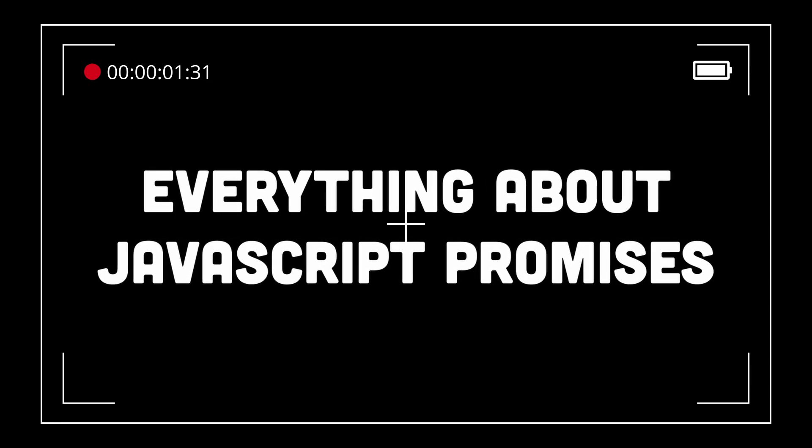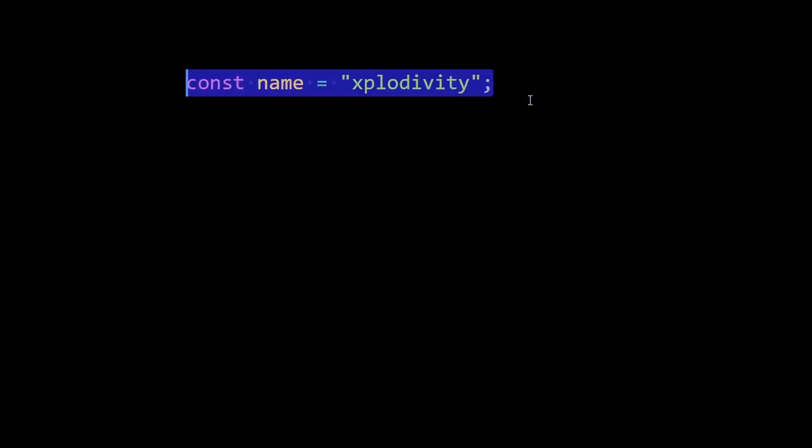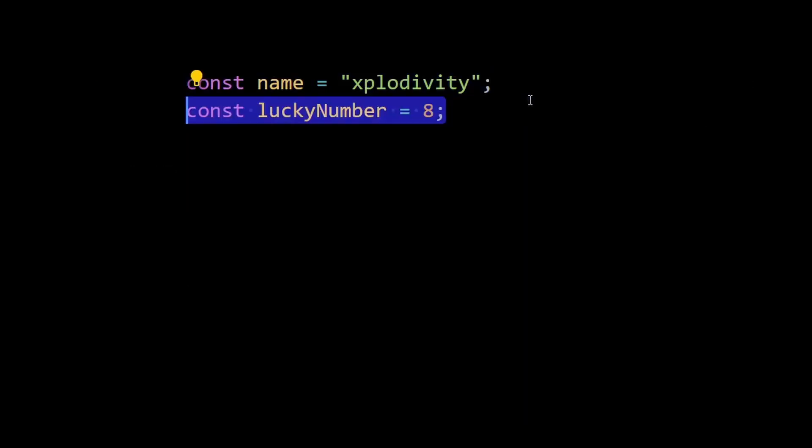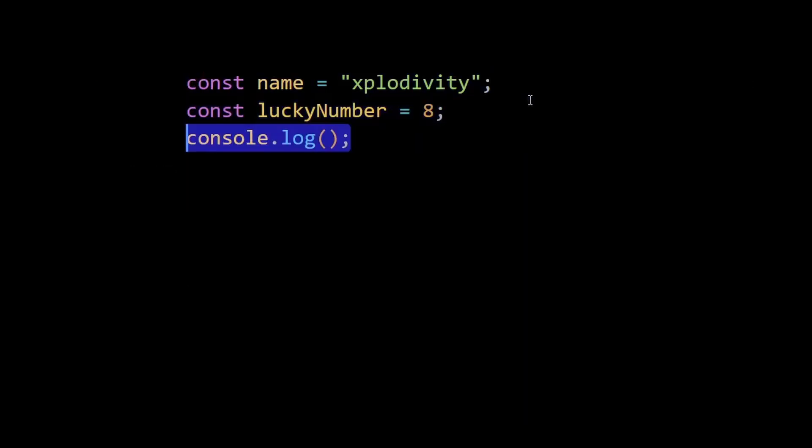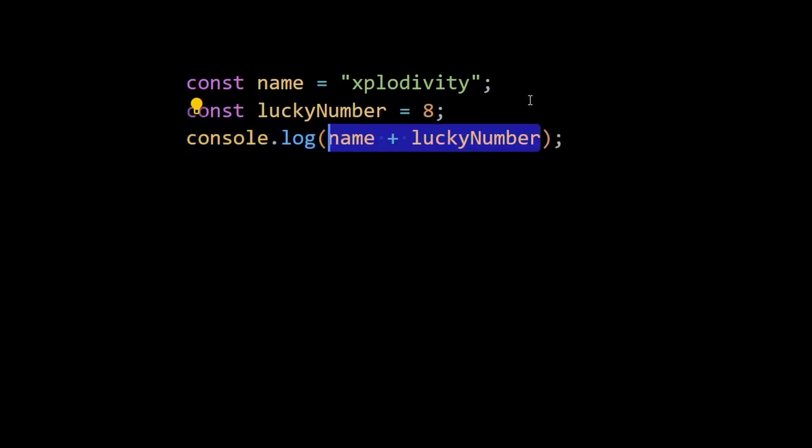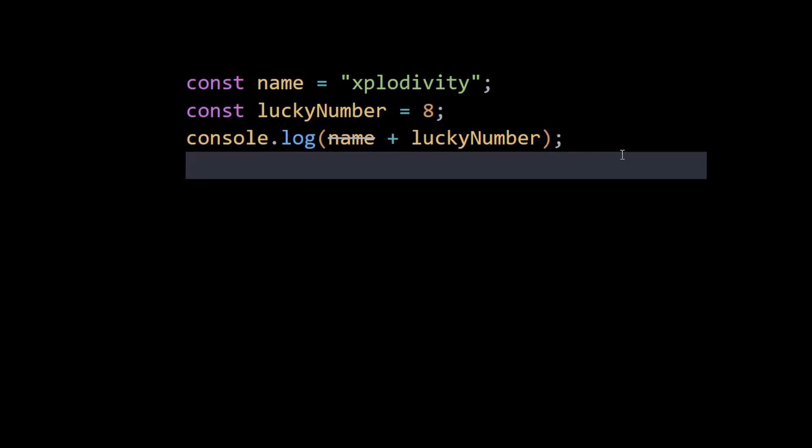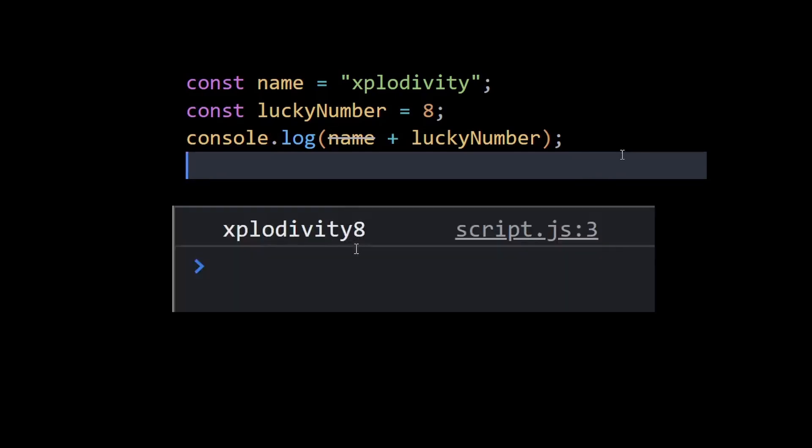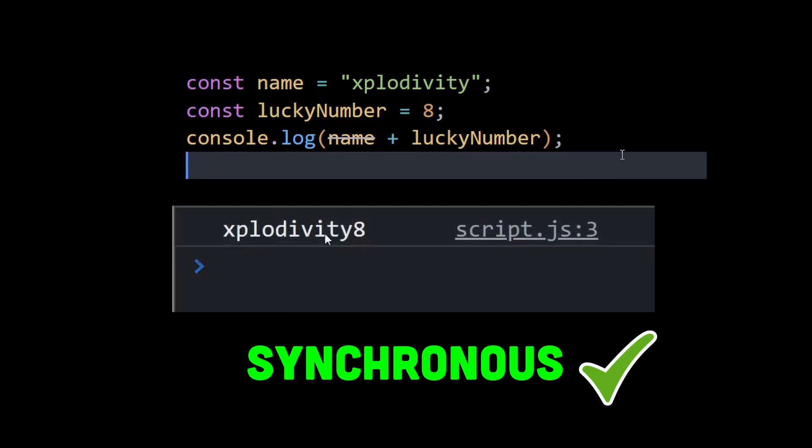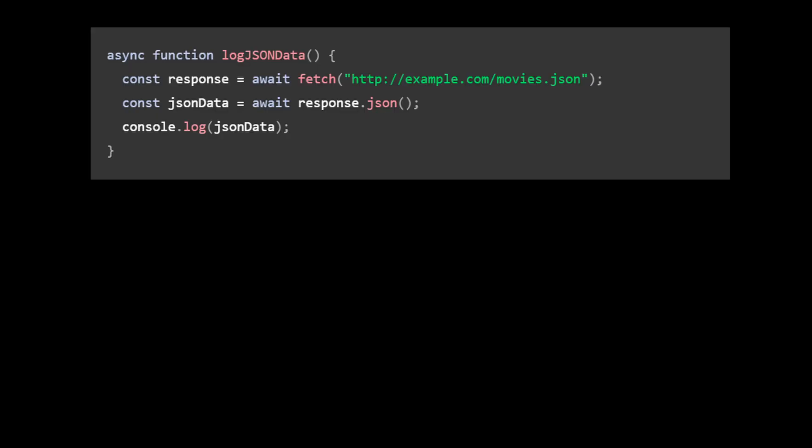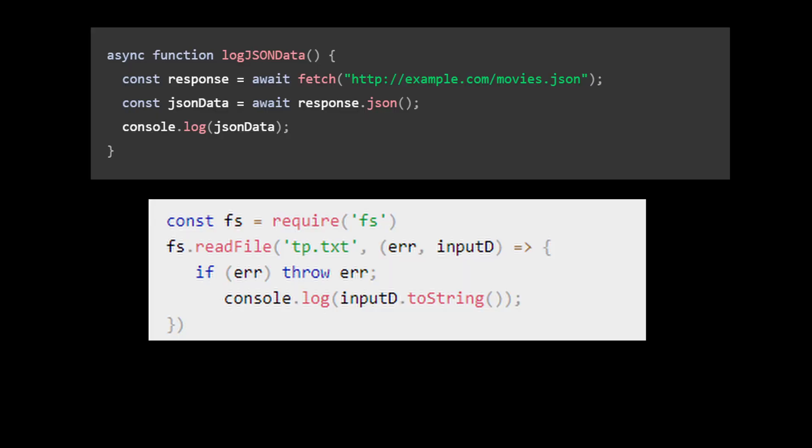When we encounter simple types such as strings and numbers, our code executes synchronously. This means each command executes in the order in which it is listed in the program. So if we were to combine both values and log them, everything works just fine. But when dealing with network requests such as API calls or reading files, such tasks are time consuming and do not return their results right away.